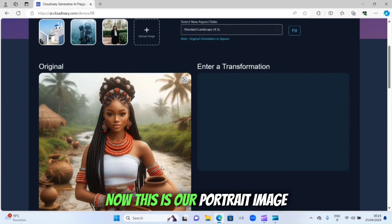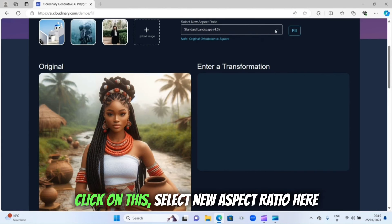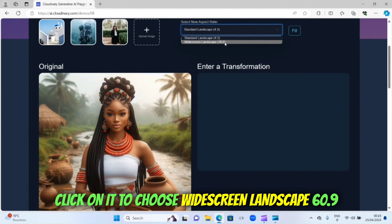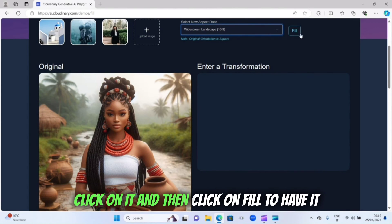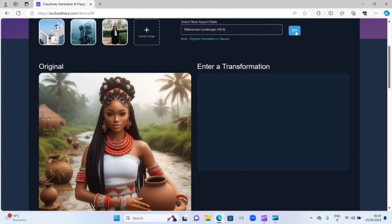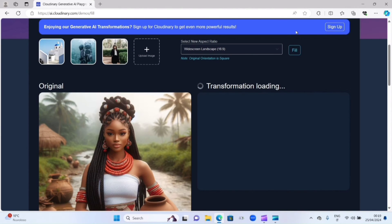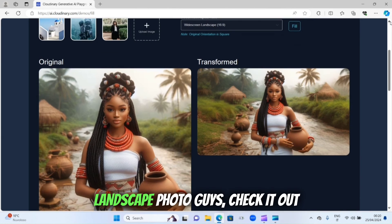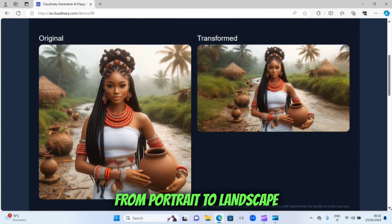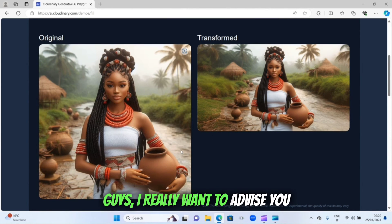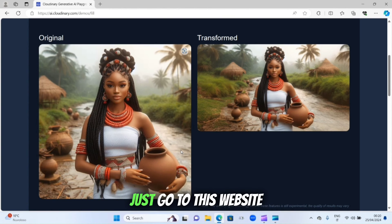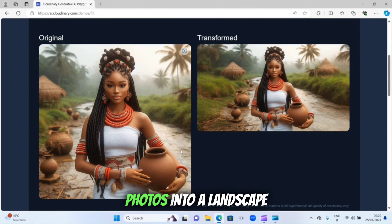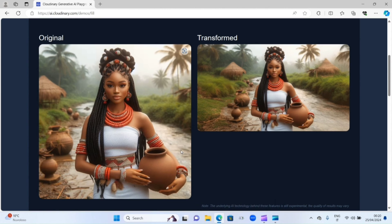Here is our portrait image. Click on 'Select new aspect ratio', then choose widescreen landscape — 16:9 is your YouTube format size. Click on it, then click on 'Fill' to have it transform. Let's wait for the transformation. Wow, here is our landscape photo — from portrait to landscape! This is beautiful. I really advise you: if you don't have Canva Pro, just go to this website. It is free, and we did not pay a dime.